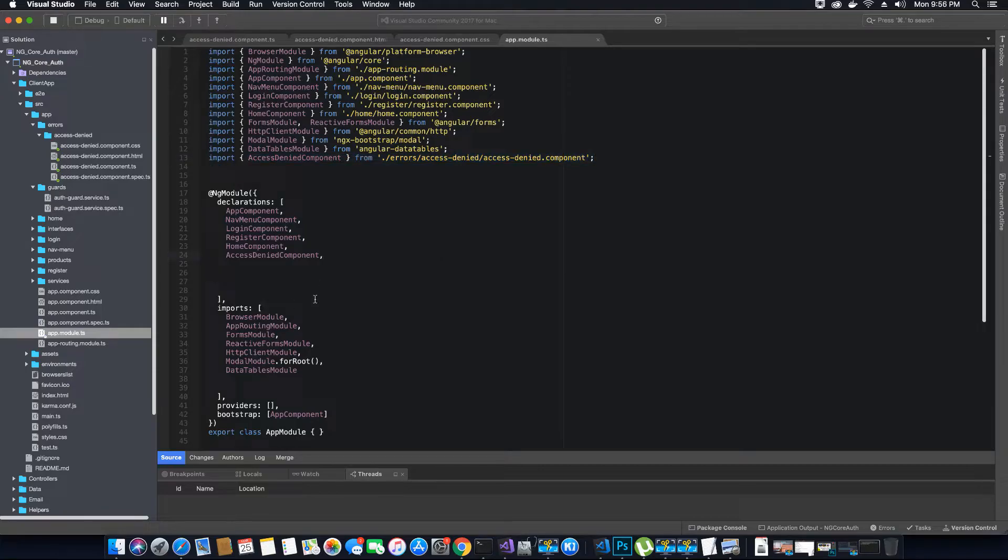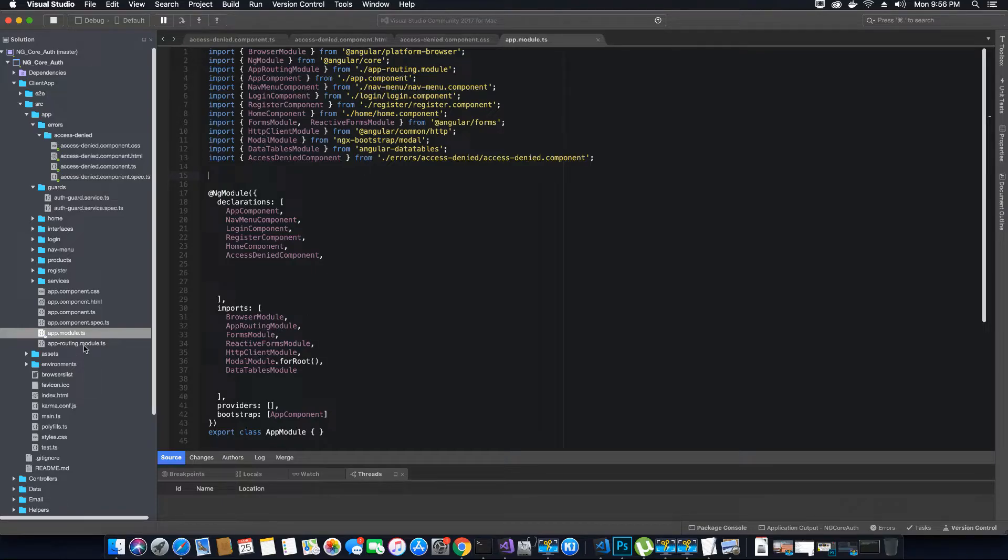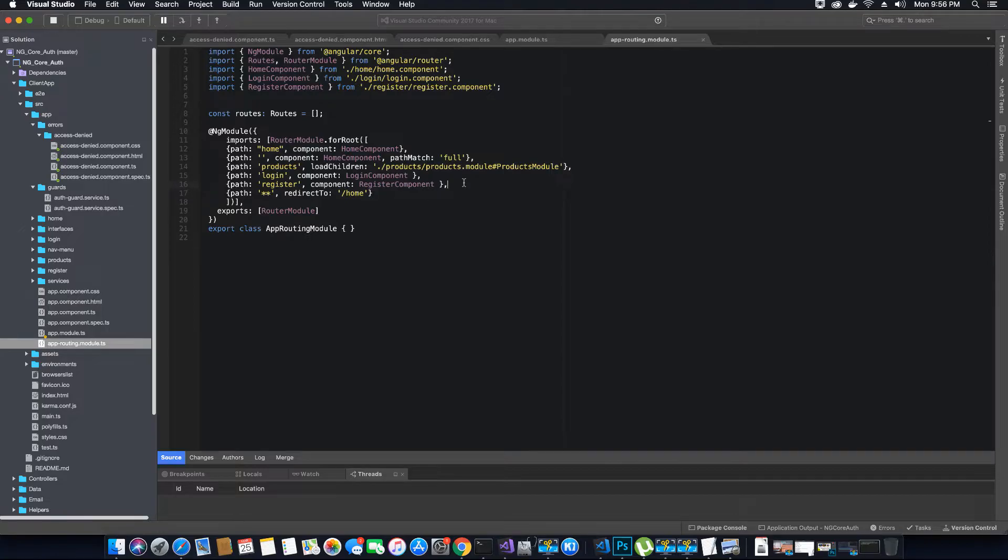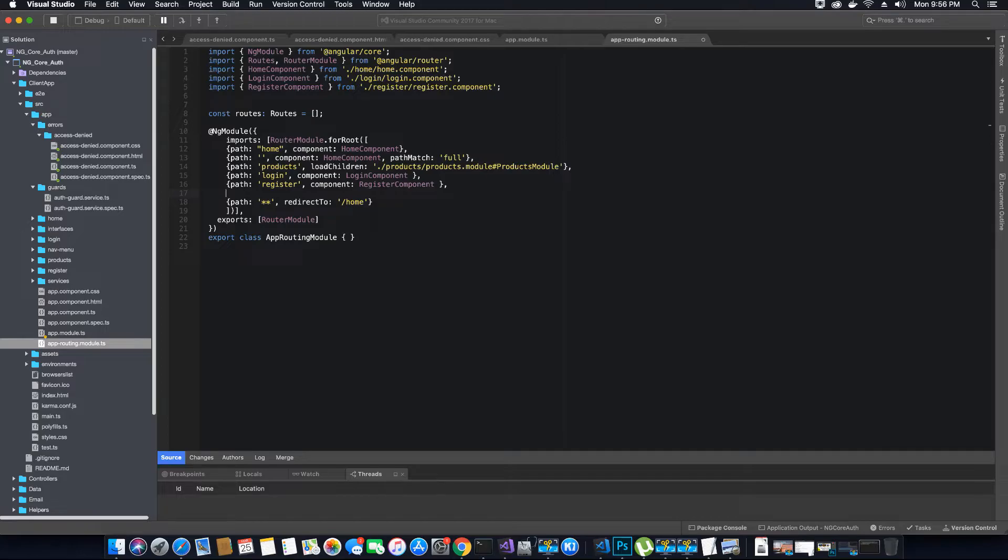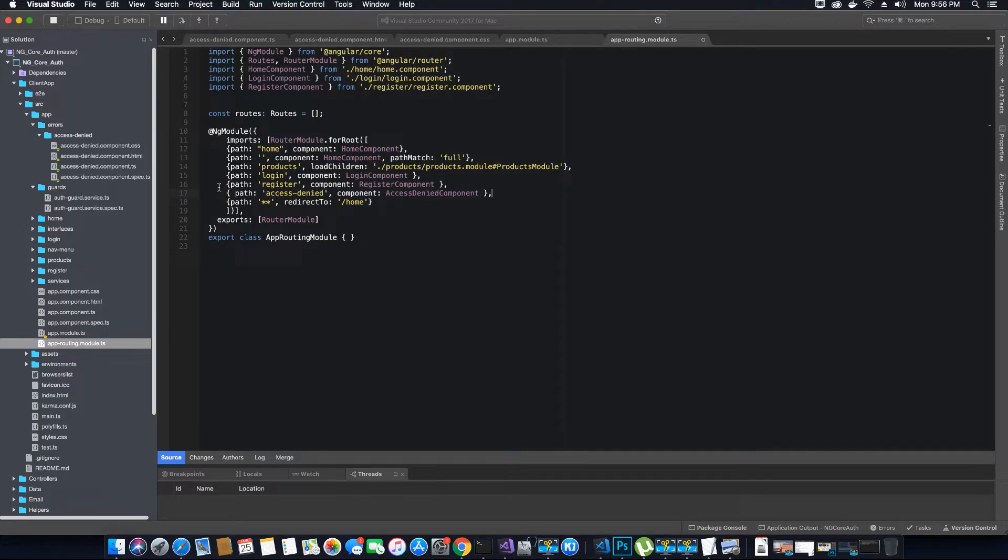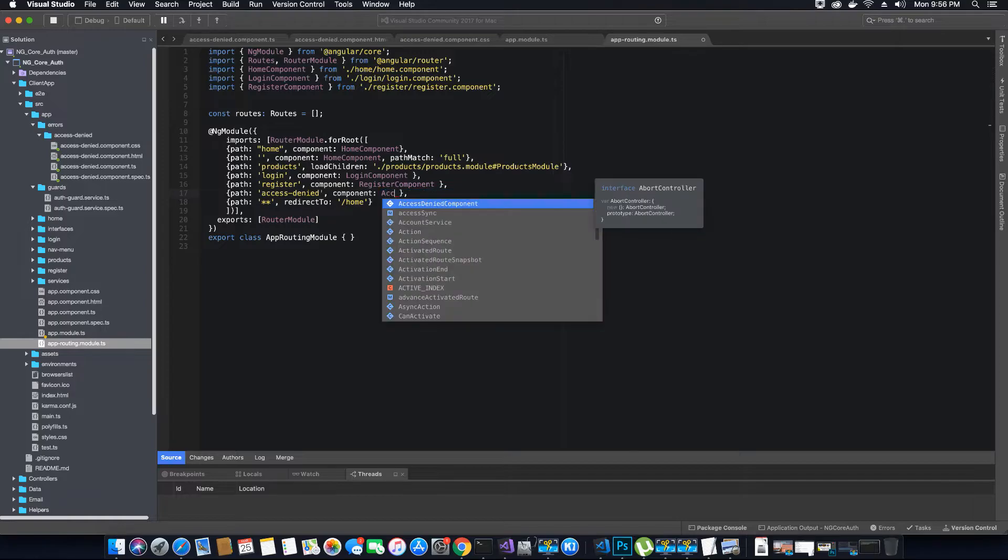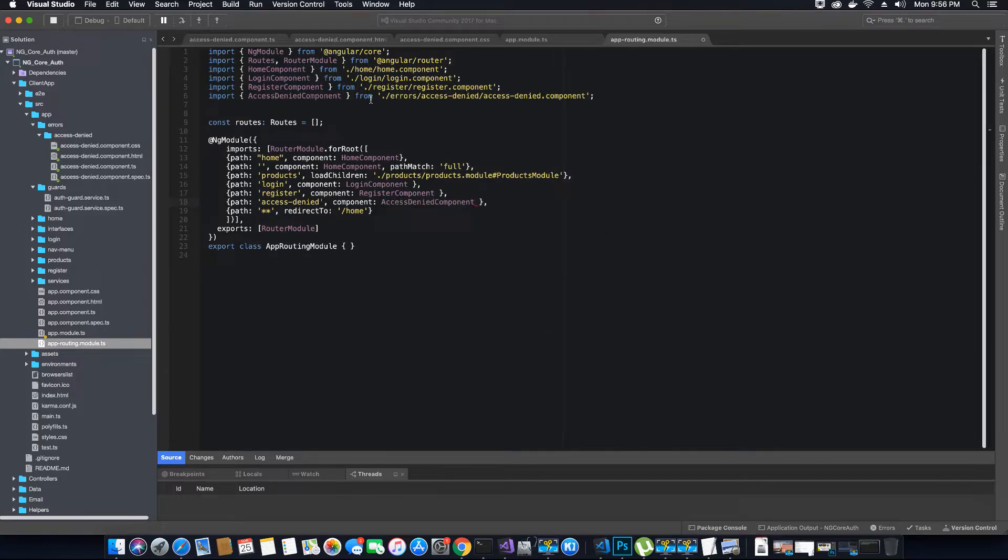So we have just imported the access denied component here but we have not yet added it to the path and to manage the routing we have to go to app-routing.module.ts and here we need to add the access denied path. So just before all of the paths I will add the access denied path. So let's do that. So here we can create a path and the value for the path is access-denied. The component is AccessDeniedComponent and the import statement has been added. Now let's save this.